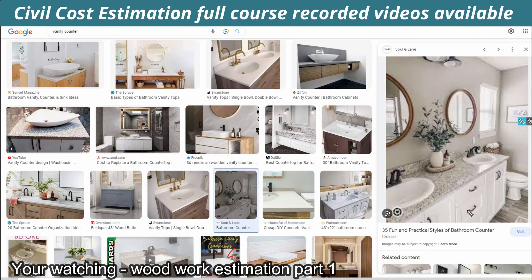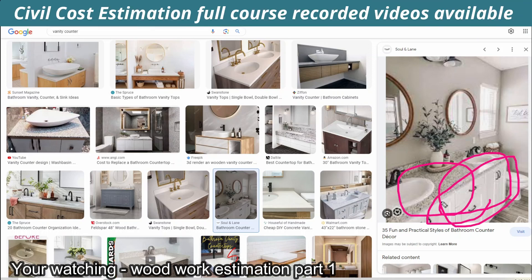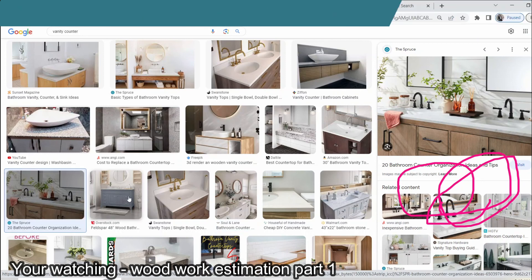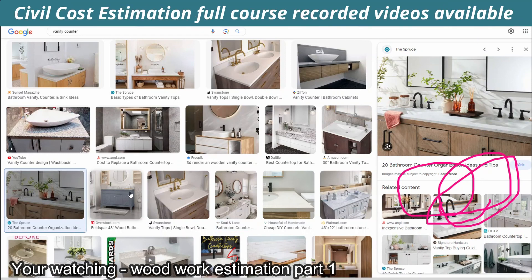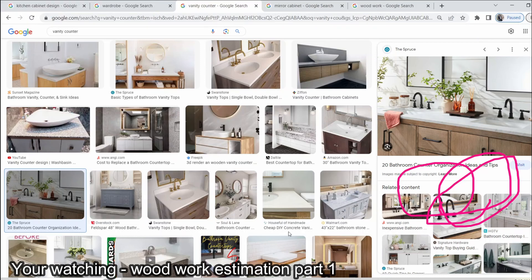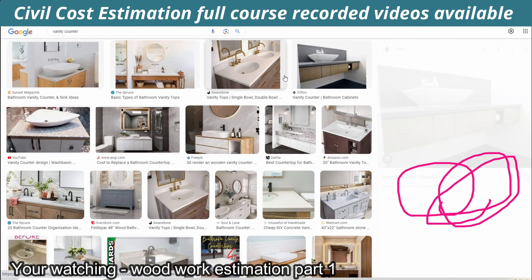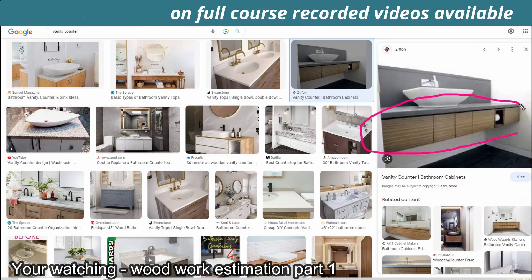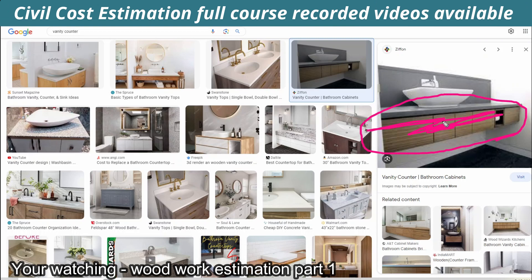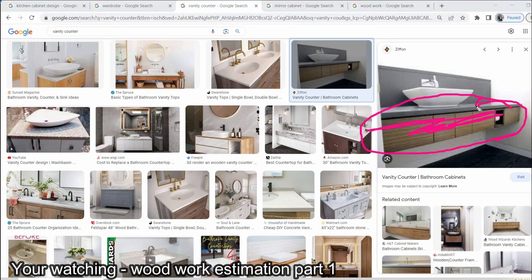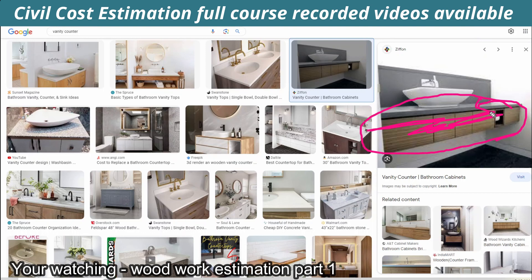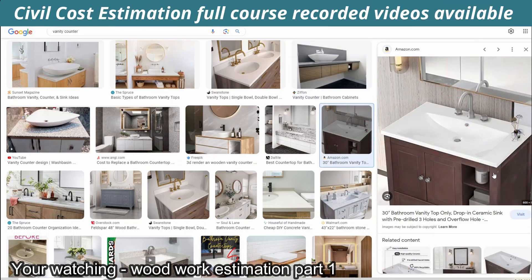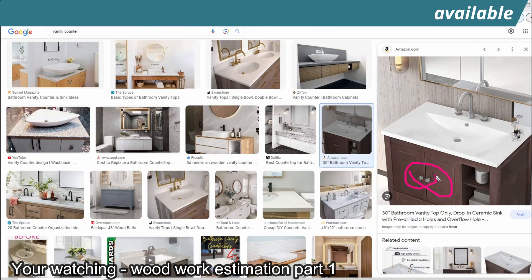This is the vanity counter used in hotels and apartments.